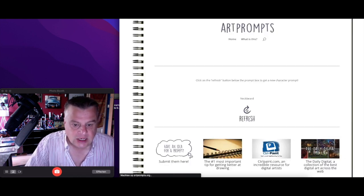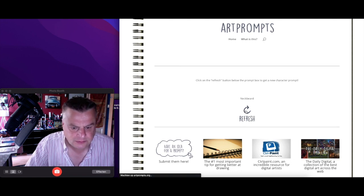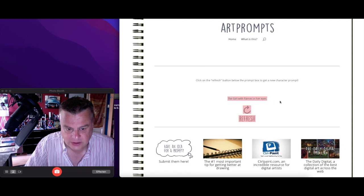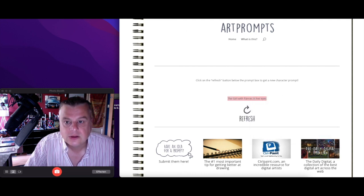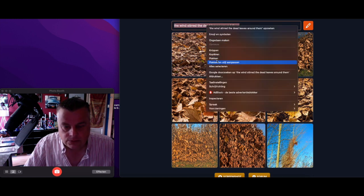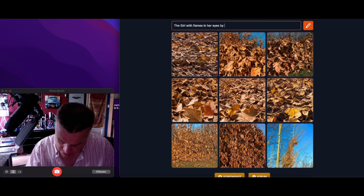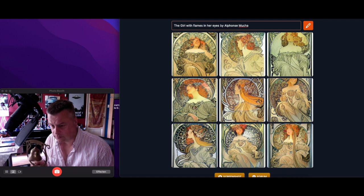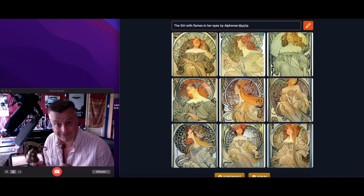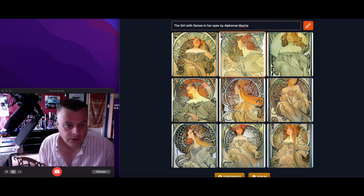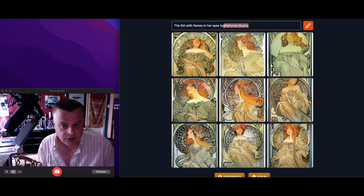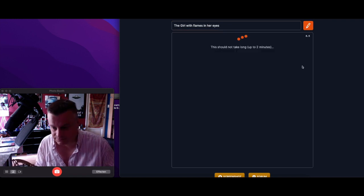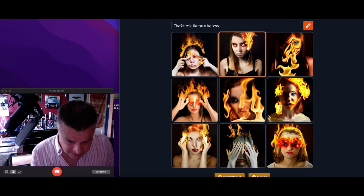Jack Frost, neckbeard, angry mechanic, the girl with flames in her eyes. Let's try this one. Put by Alphonse Mucha. That's beautiful, but let's try it without Alphonse Mucha.